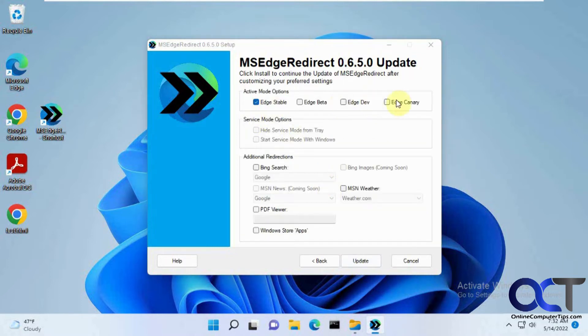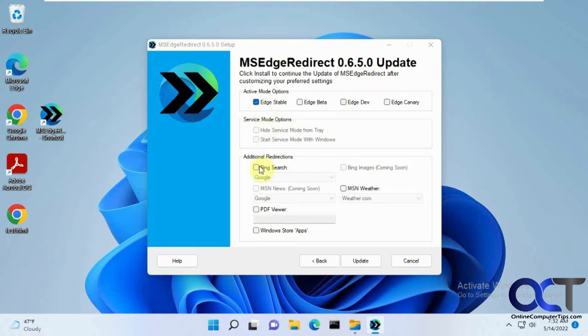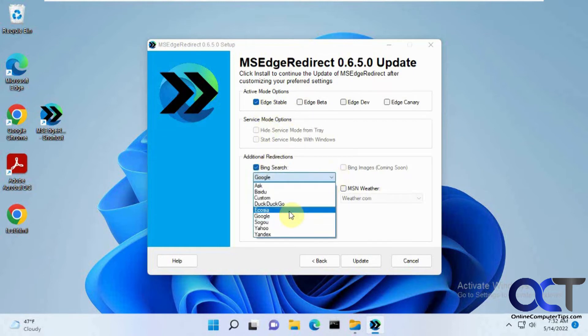Now you want to check your browser here. You can check these all, but if you're just using regular Edge and not using these beta versions, you can just check Edge Stable. Then change this from Bing Search to Google.